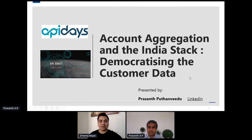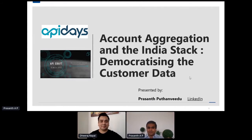The stage is all yours and we will take any questions at the end of your session. Thanks. The session I am going to do is on Account Aggregation and the India Stack: Democratizing the Customer Data.